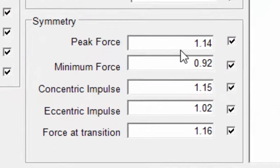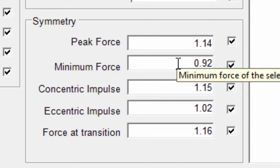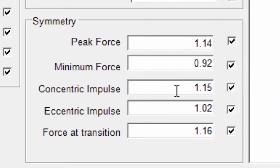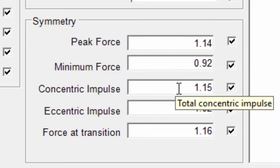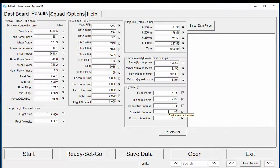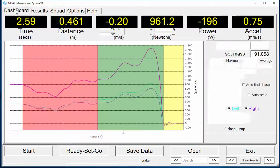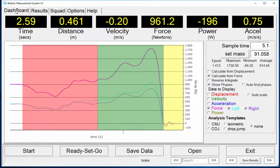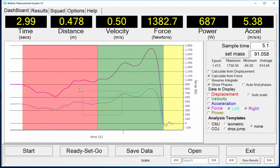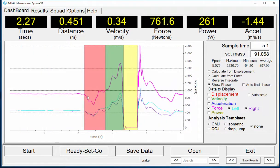Symmetry ratios left to right are calculated for peak force, minimum force, concentric impulse, eccentric impulse, and the force at the transition from eccentric to concentric. These parameters effectively quantify the observable differences in left to right force production.